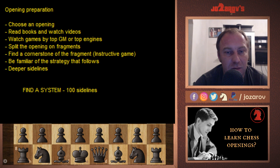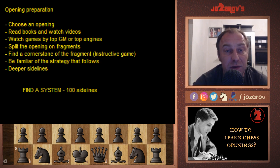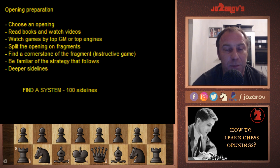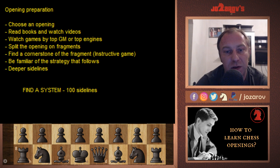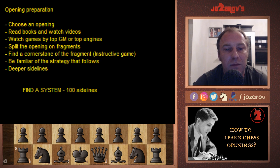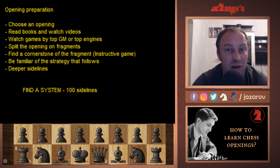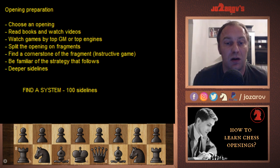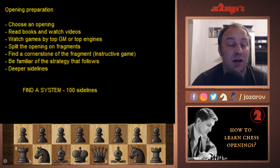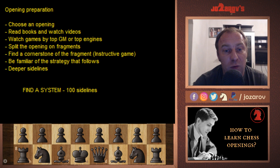Now we come to a very important part. There is one model that worked for me: I always watched top grandmaster games — Garry Kasparov games, Magnus Carlsen games, Leela C0 and Stockfish engine games. When I played openings I split them into fragments. For instance with e4, your opponent plays the Sicilian — there are many sidelines: the French variation of the Sicilian, the Chevaninge system, the Dragon Sicilian. For every one of these openings you have to have a cornerstone. For the Dragon Sicilian, our cornerstone is the Yugoslav Attack.